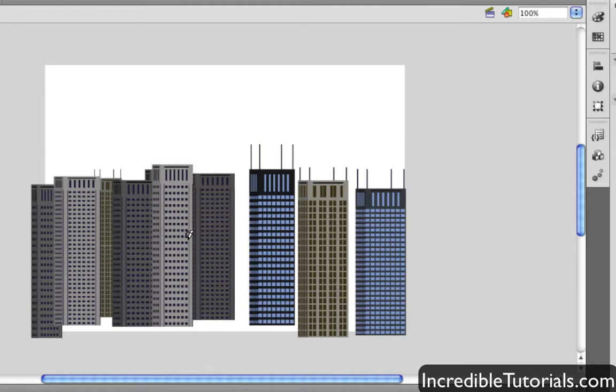So anyway, that is the deco tool. And again, if you're looking for a quick graphic or animation, definitely check it out. So anyway, I hope you guys found this helpful, and I'll see you guys next time.